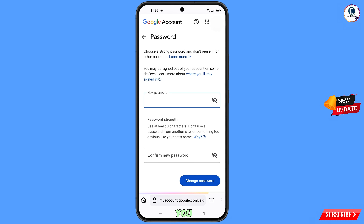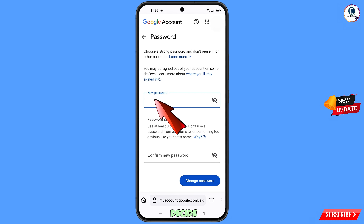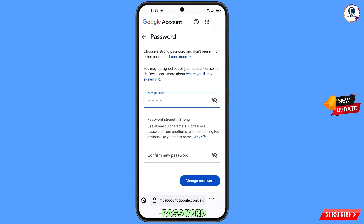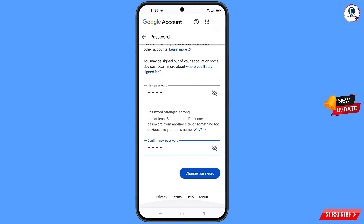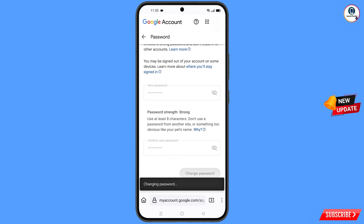You will land on the password change dashboard. Decide your new strong password, enter it, then confirm your new password, and tap on change password. You will see the confirmation: your password was changed.